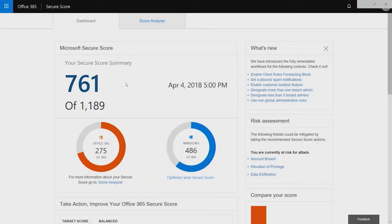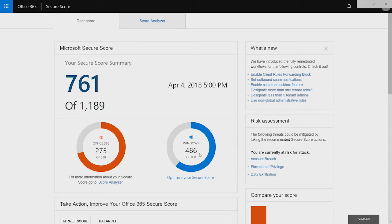So right at the top, you'll see your Microsoft Secure Score. And you have a numerator and a denominator. Your numerator, in this case in my tenant, is 761. And I get these points based on the security controls I've enabled for Office 365 and Windows.